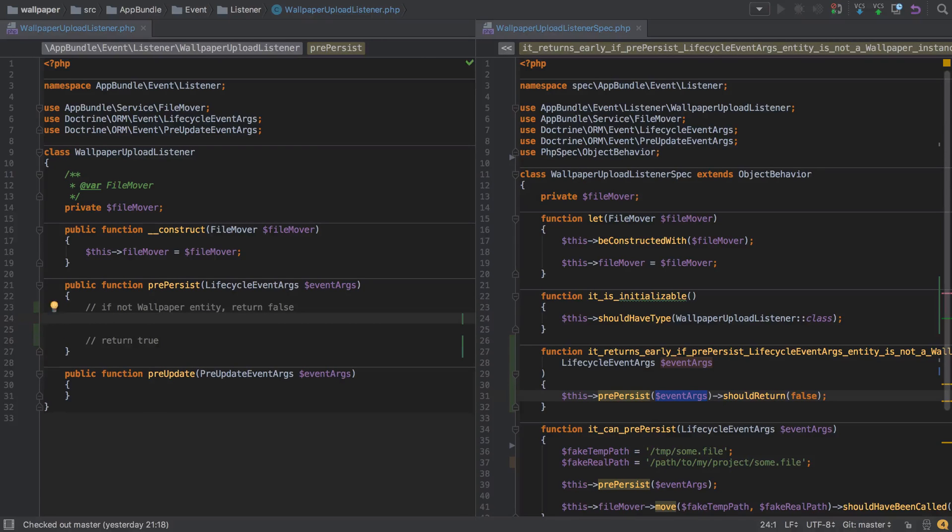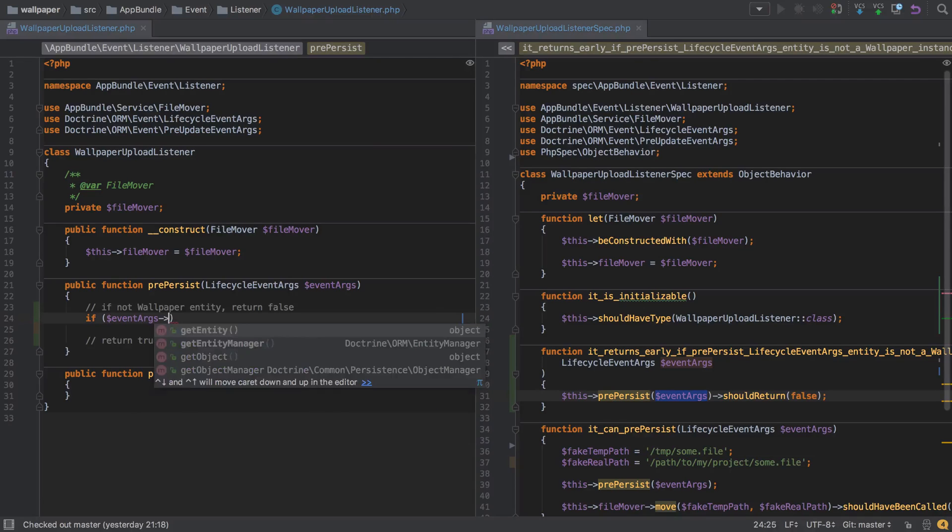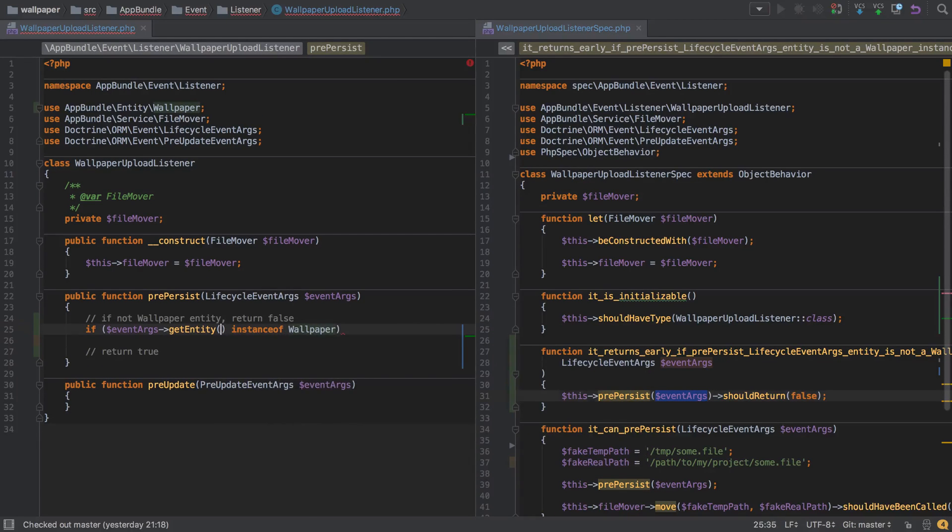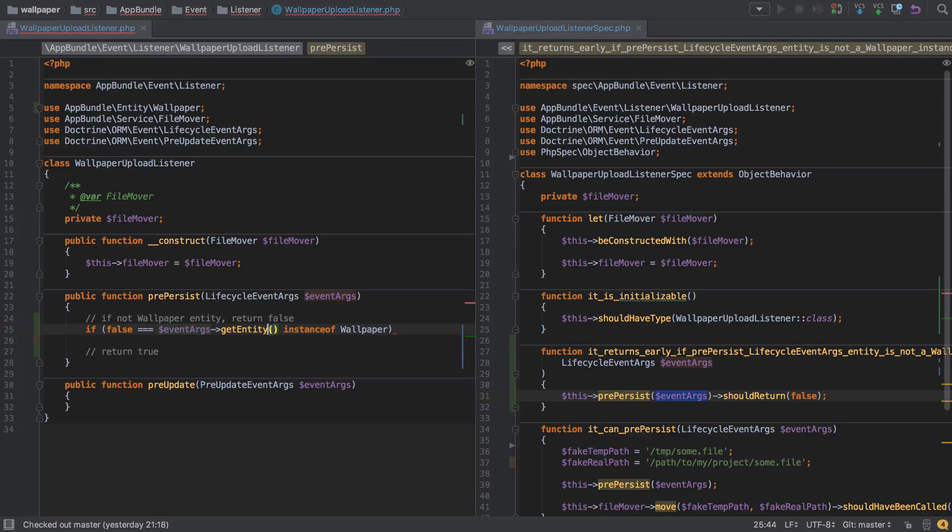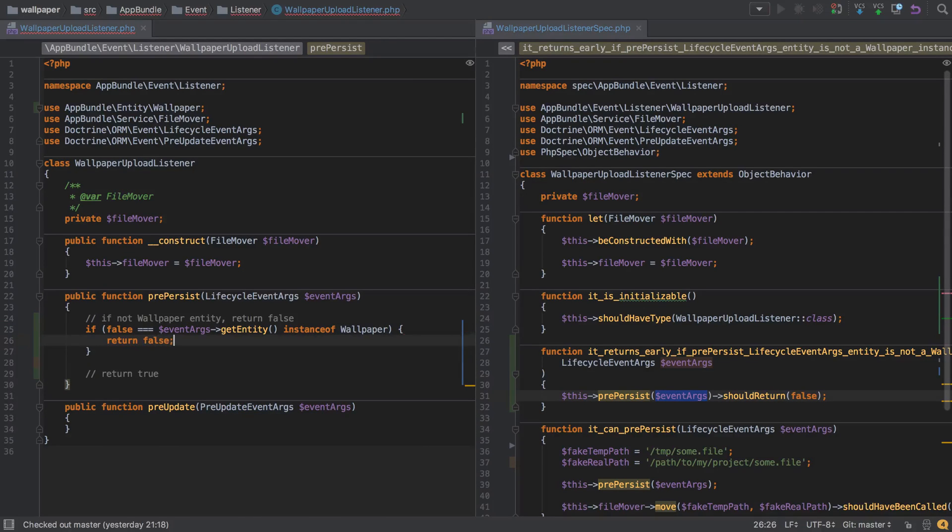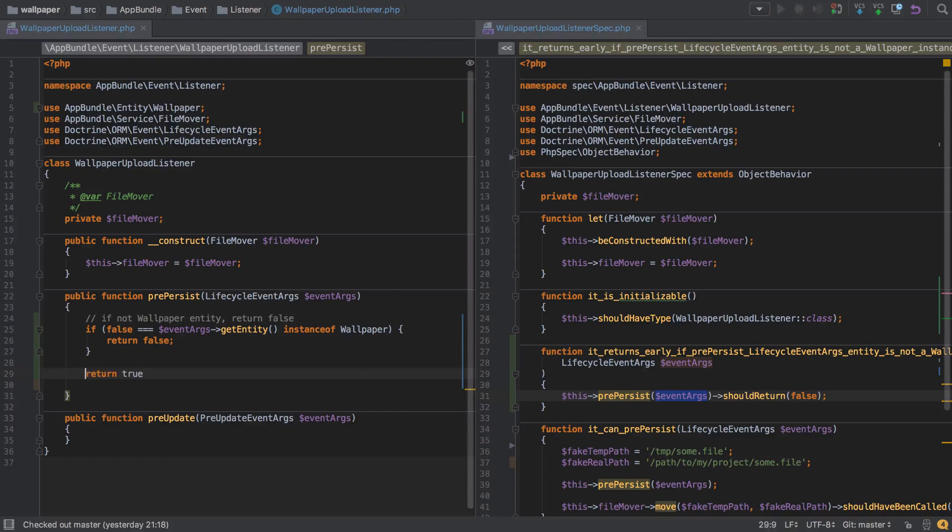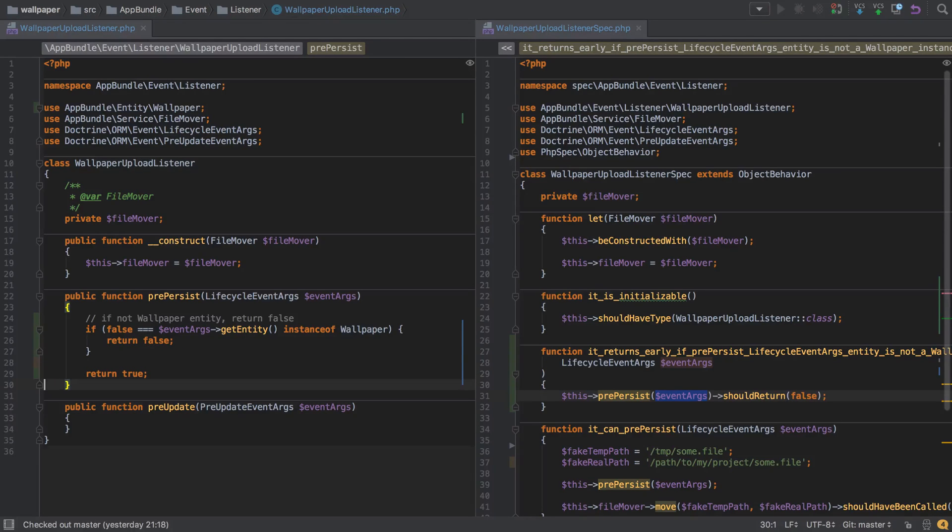However, the implementation here is pretty straightforward. We can just say if event args get entity instance of wallpaper, and we'll say if that is equal to false, then simply return false. Otherwise, we'll just return true. In fact, we can just get rid of that comment there, add a semicolon, and we're good to go.